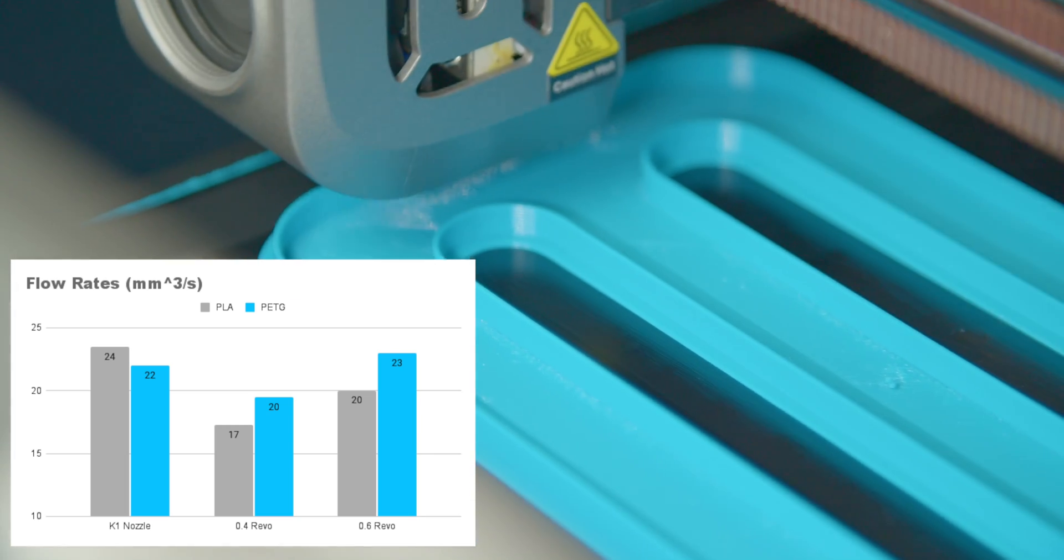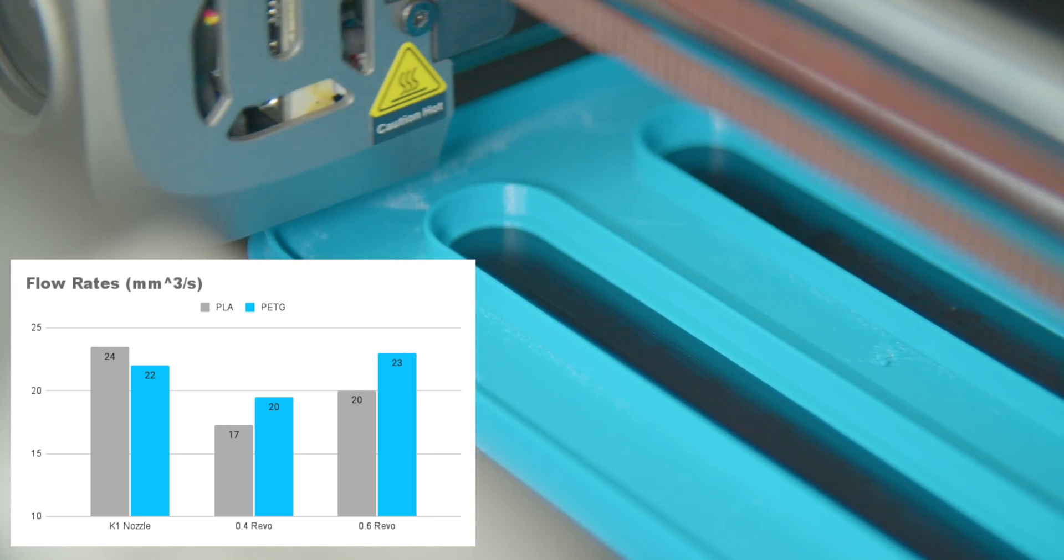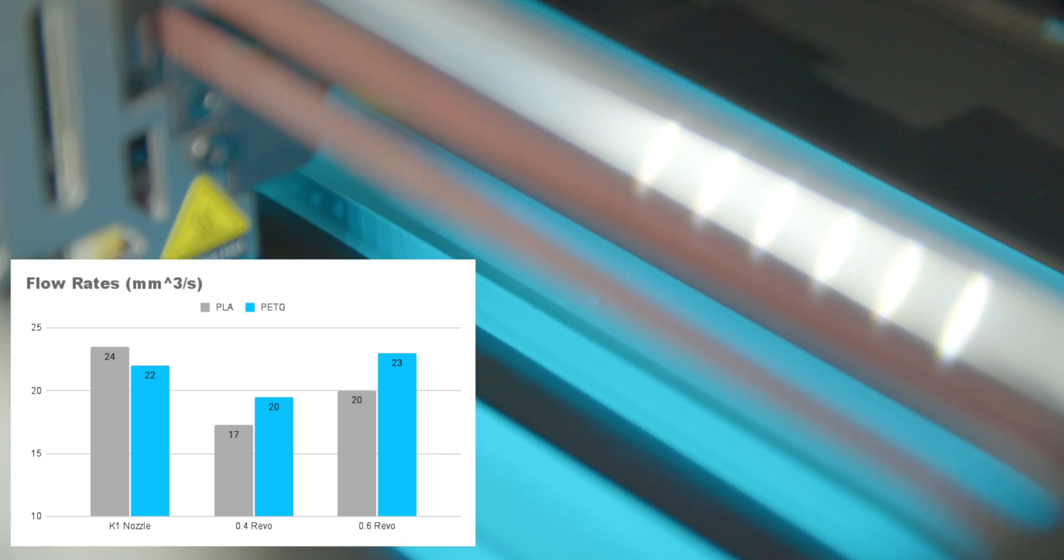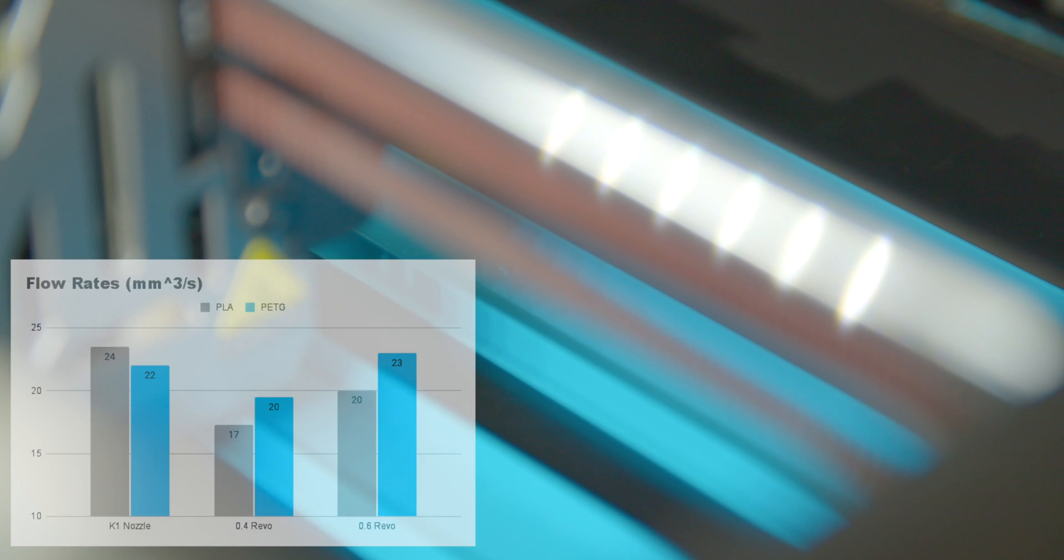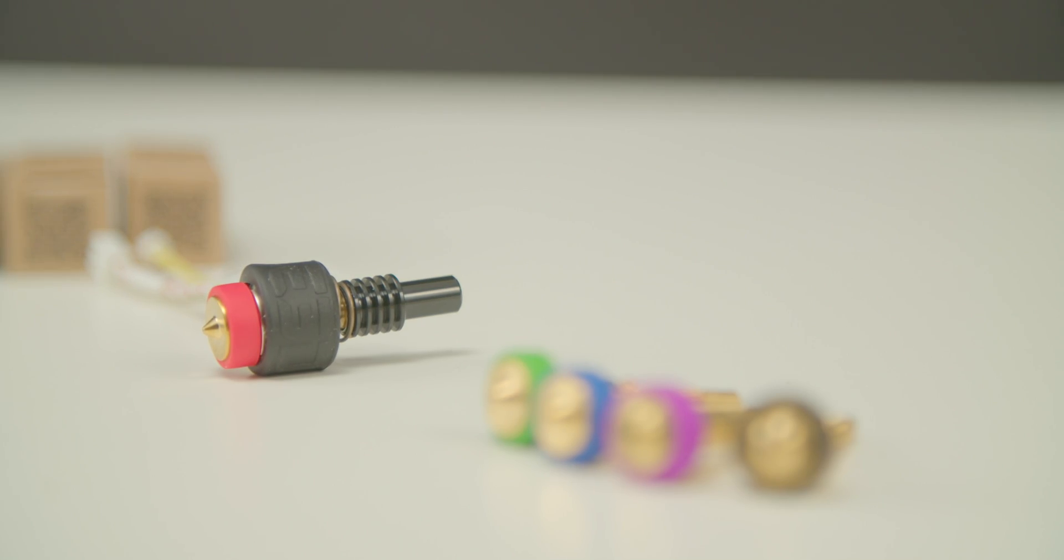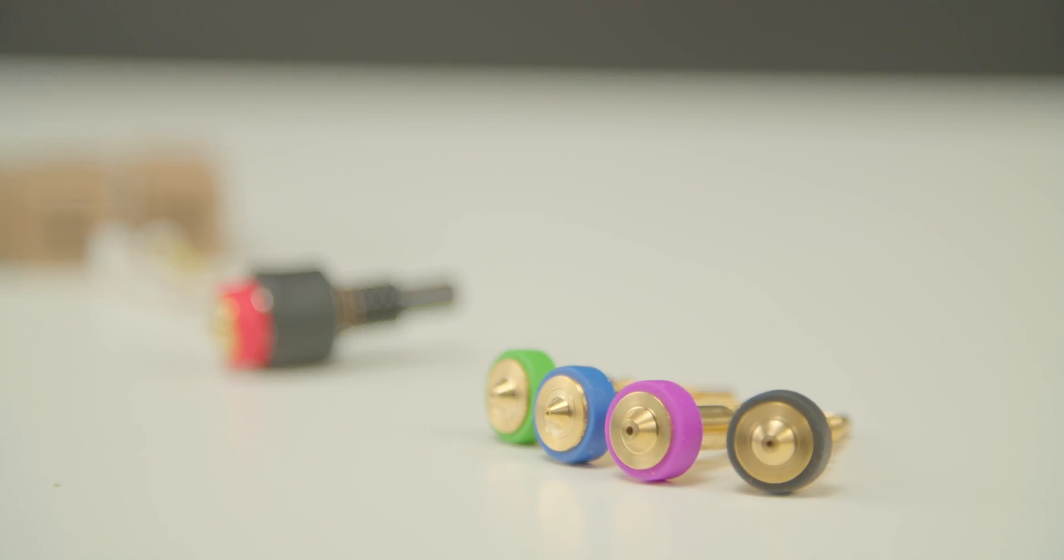But I suspect that is from me not tweaking pressure advance or retractions or anything at all for that matter. Ideally, all of these need to be calibrated for the new setup and a PID tune to be run. But I just wanted to see how things are as is.